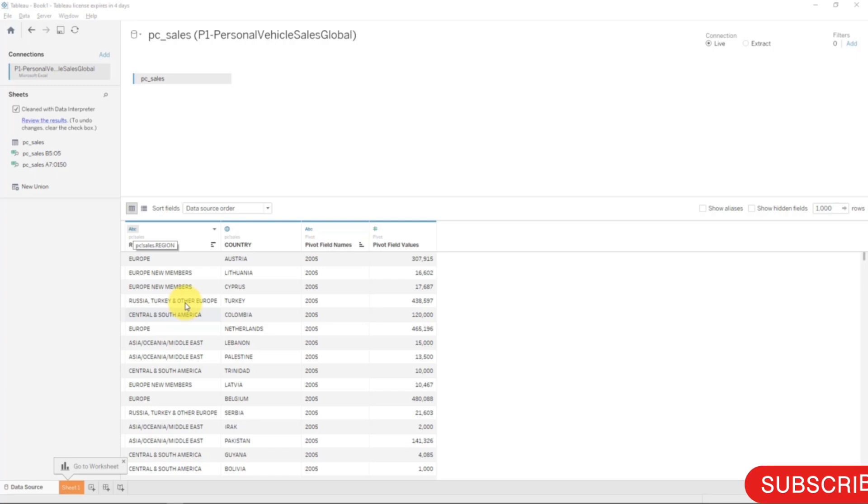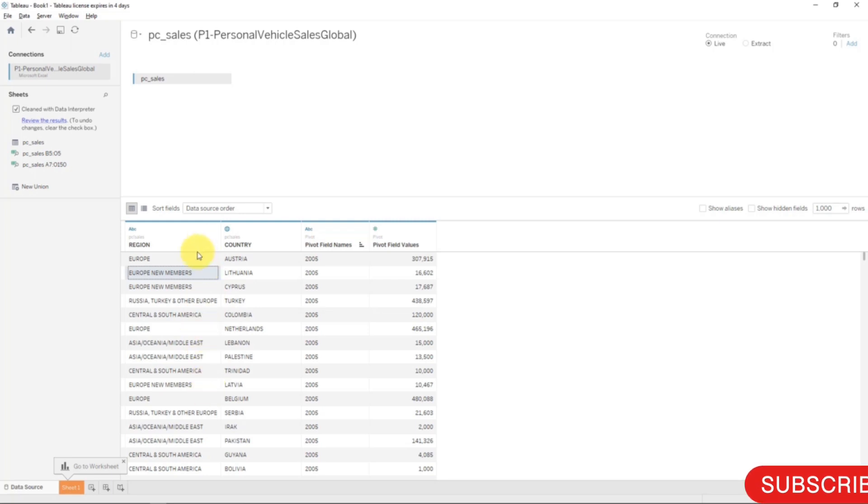you might have a column with their full name, but you want to split it into first name and last name. That can be easily done, and we'll have a look at an example with this column.